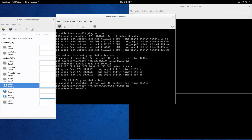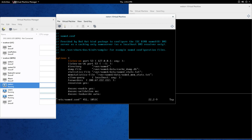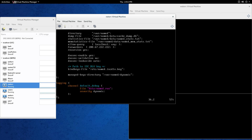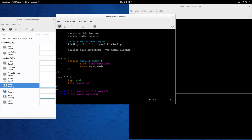First thing we're going to do is look at /etc/named.conf. If you go to the end, you'll see two lines at the bottom: include /etc/named.rfc1912.zones and then root key. We're going to add two zones into this named.rfc1912.zones file. You could also add them into named.conf, but to keep things cleaner, we'll add it there.